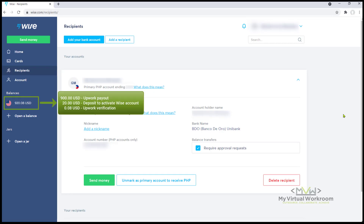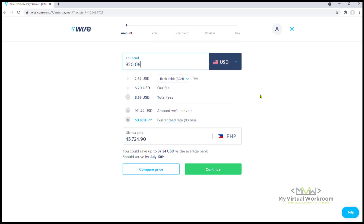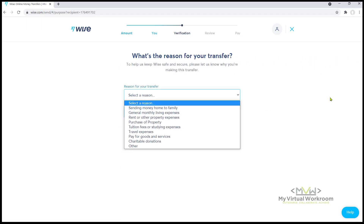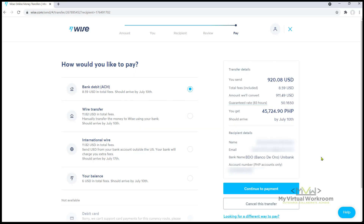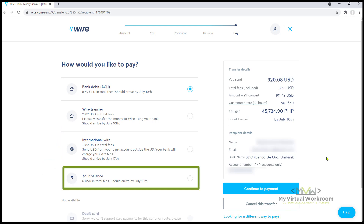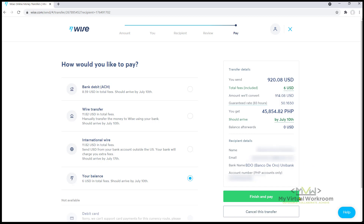To withdraw the funds from Wise, click Recipients and select the linked bank account. This is the total amount that I'm going to withdraw. Click Send Money. Change the currency to USD and enter the correct amount. These are the total fees that Wise is deducting for this transaction and this is the current dollar to Peso conversion rate. Click Continue. Select the reason for money transfer and continue. Then check all the details and click to confirm and continue. We are asked to confirm how we are going to pay for the transfer: Bank Debit, Wire Transfer, International Wire, or Your Balance. I'm going to select Your Balance because the funds are already in my Wise account. Now the total fees are reduced to $6 USD from $8.59 USD in Bank Debit. Click Finish and Pay and enter your password to approve the transfer.